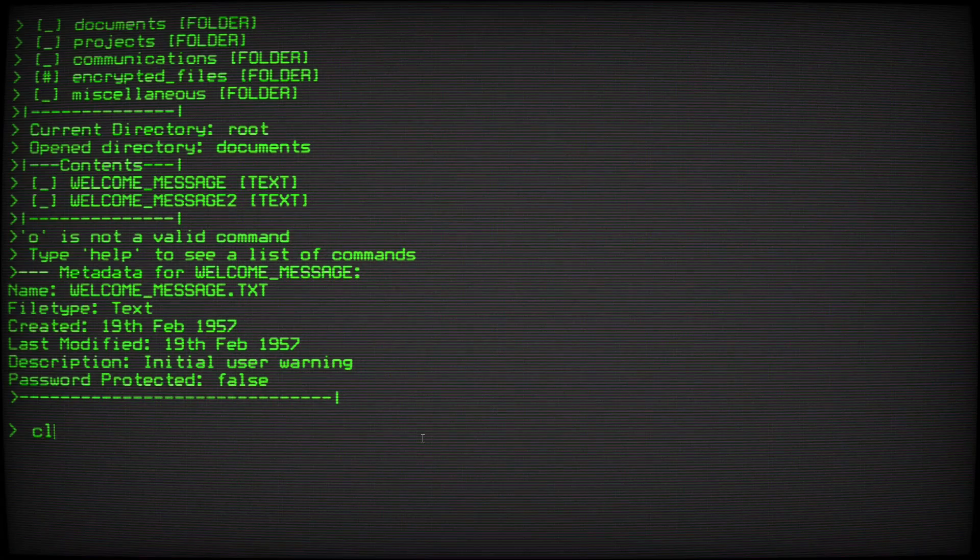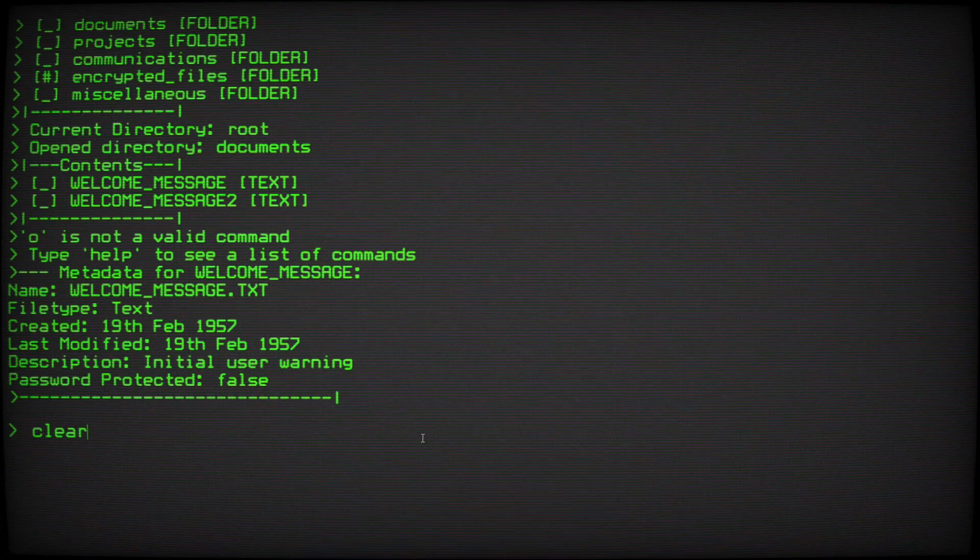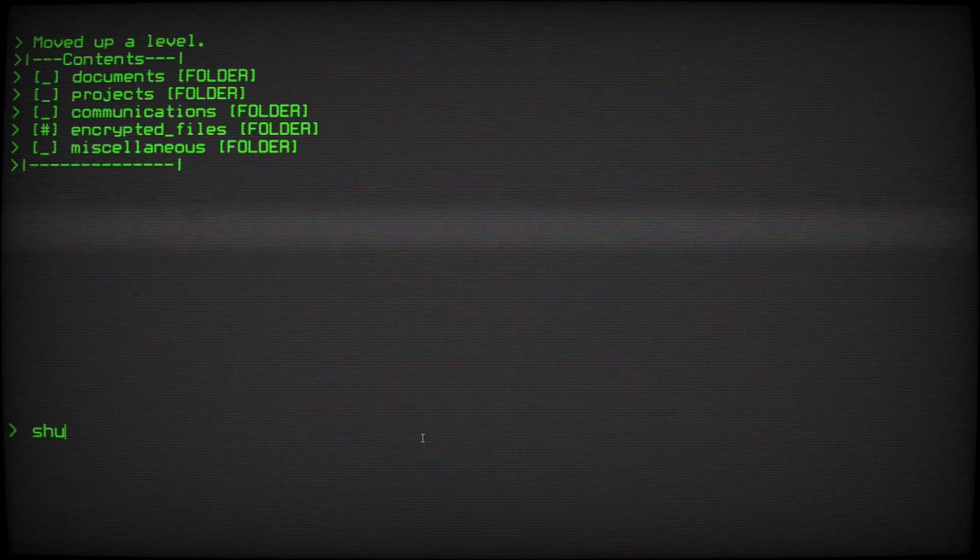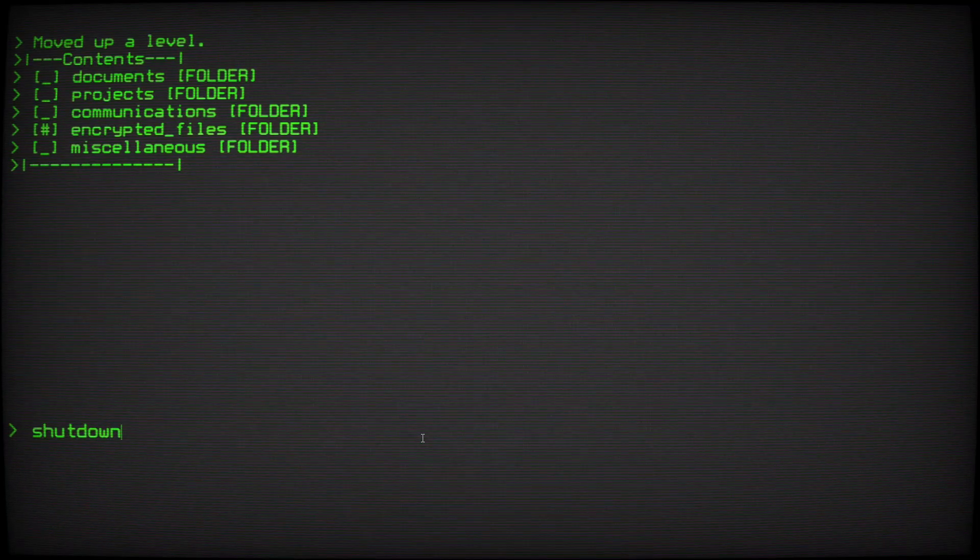Find locates files in the file system. Clear cleans the terminal display. Back moves up one directory. Shutdown quits the game.